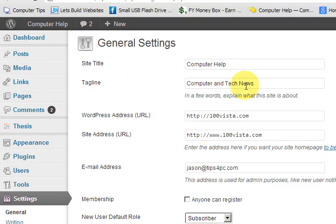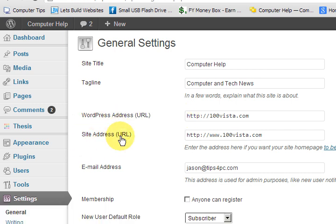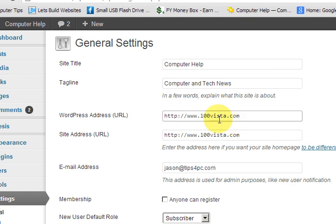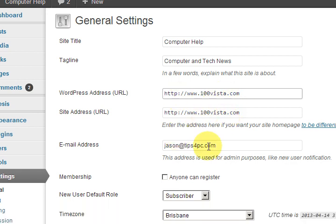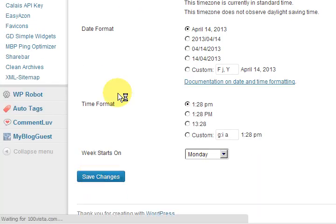And just here. See how we've got WordPress address and site address. We've got two different things here. So what I'm going to do is put www dot. Of course www dot. Then I'm going to go and save it.